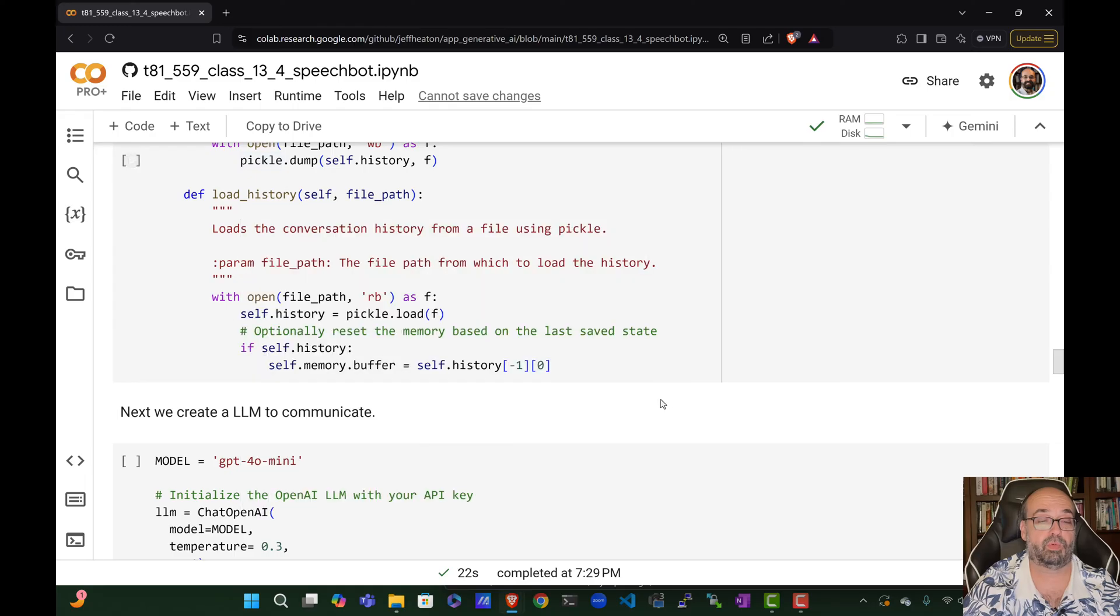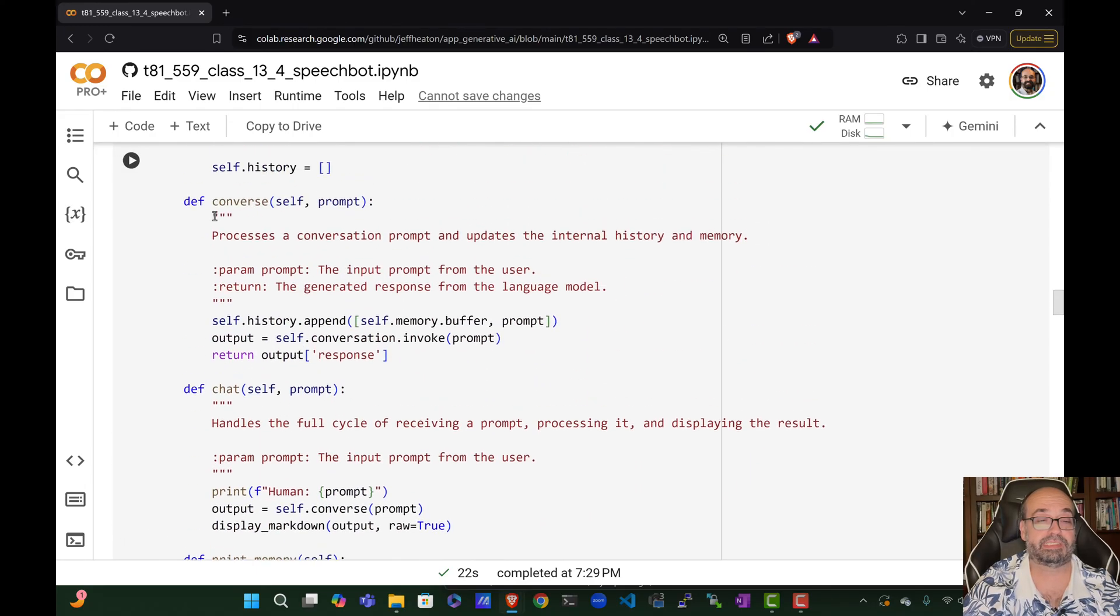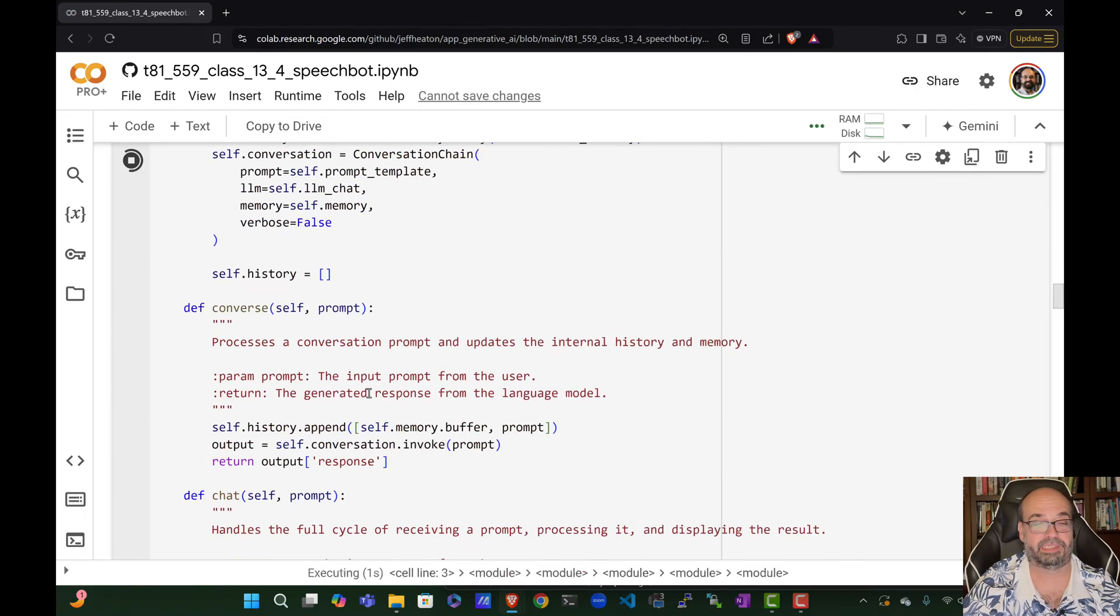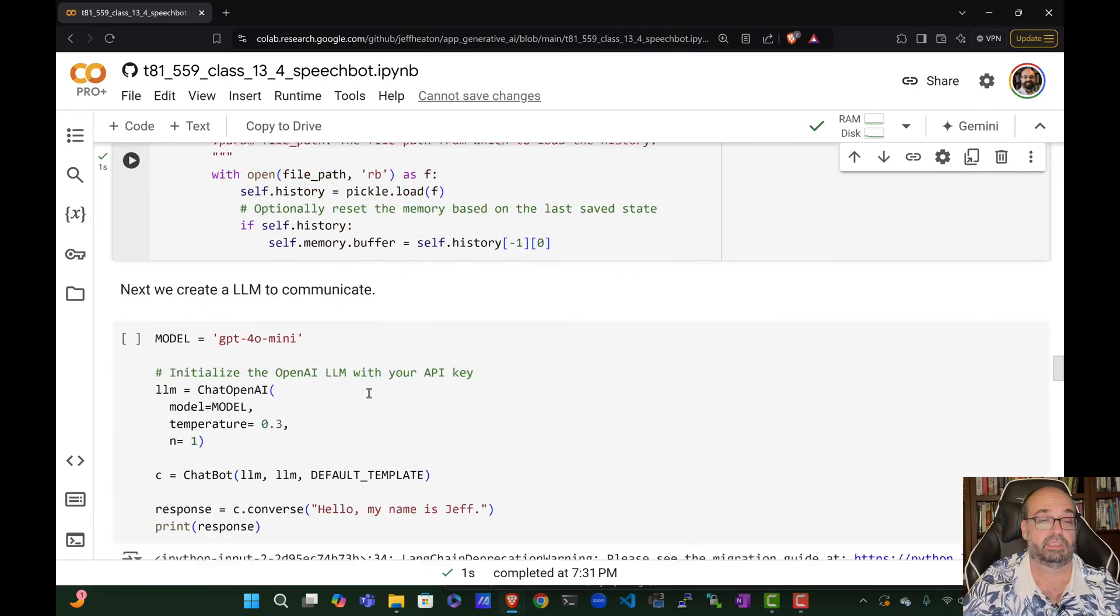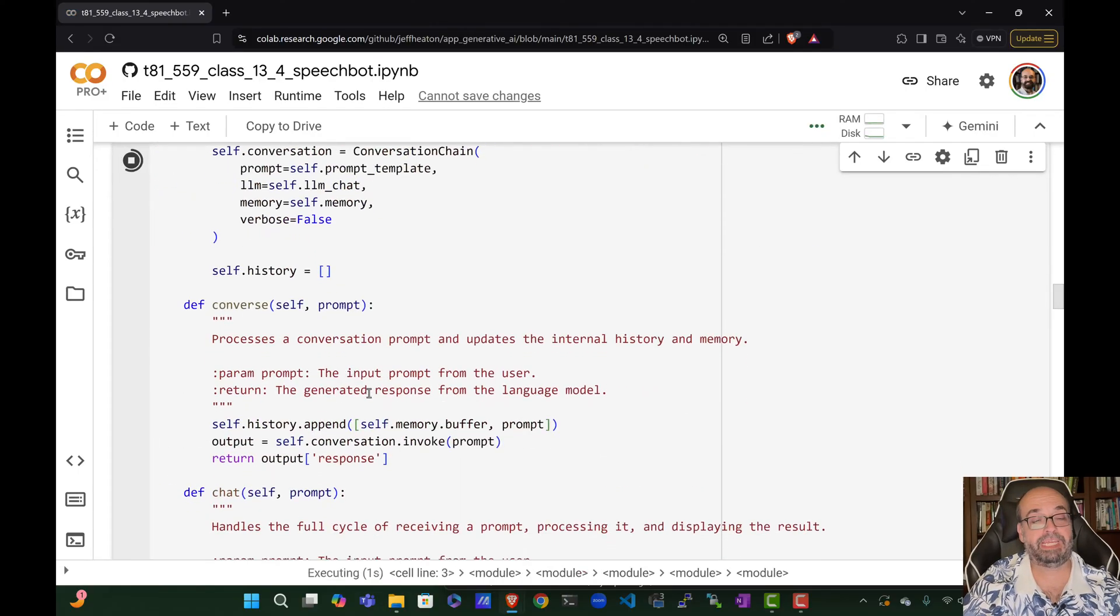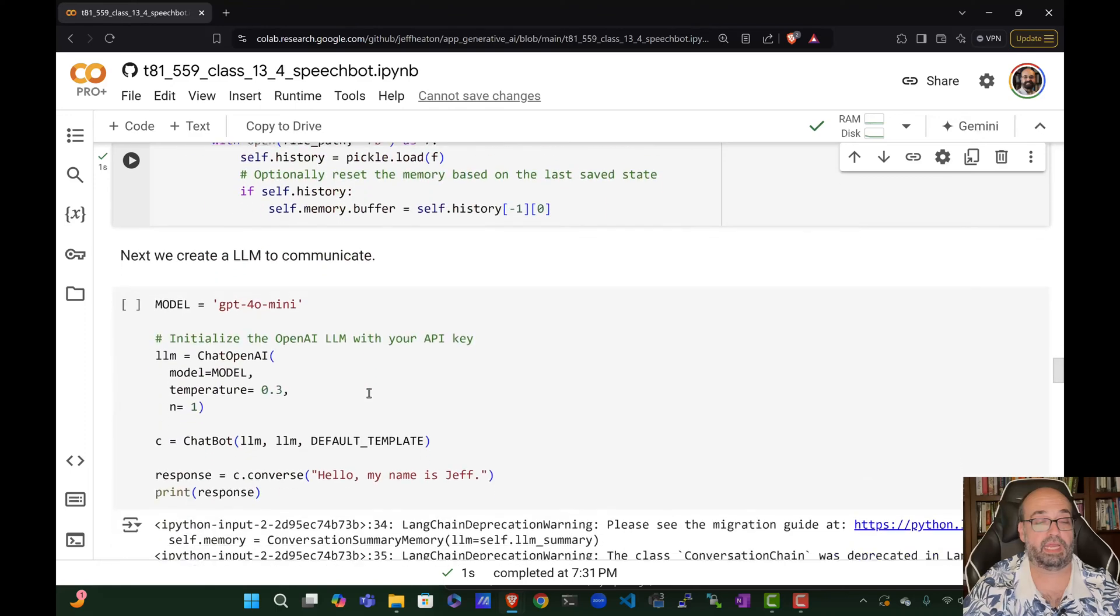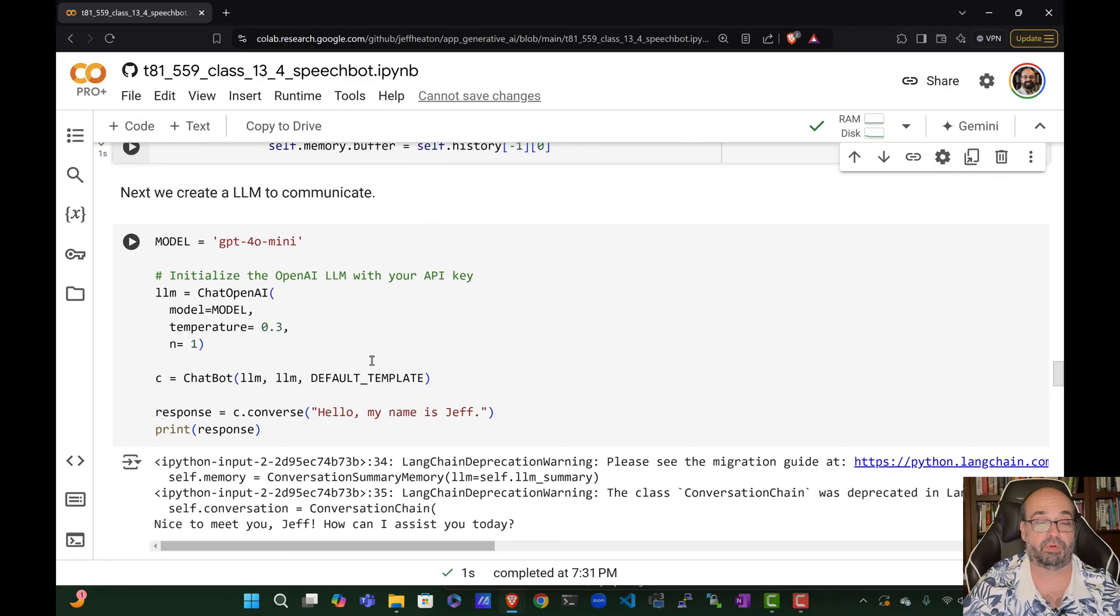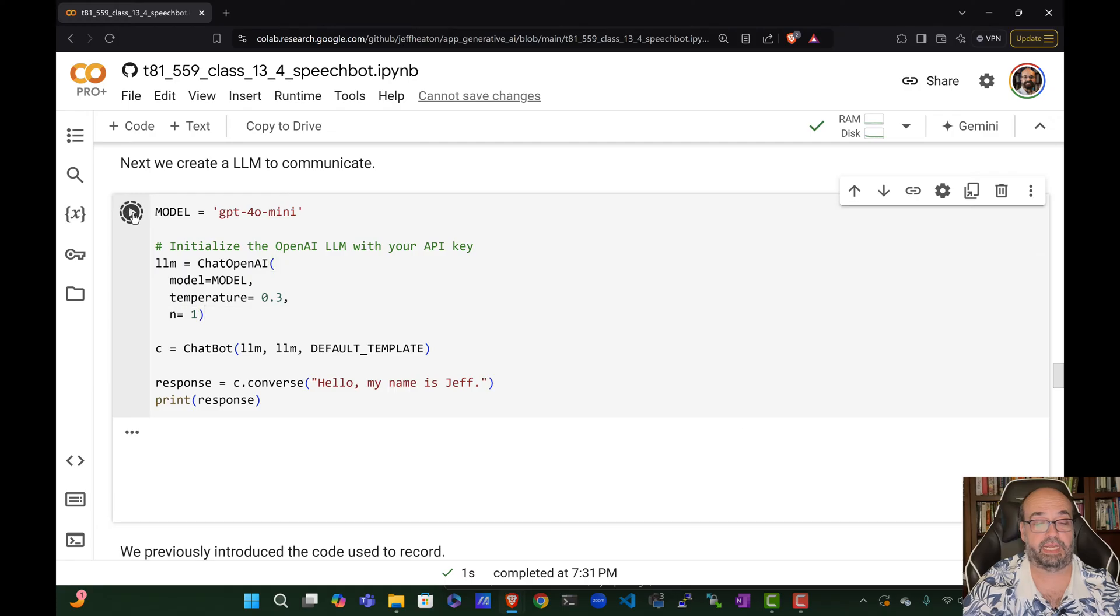So if you've made real good friends with your chat bot, you can save its memory so that it doesn't cease to exist when you close down the program. The model is GPT-4o mini. And let's just go ahead and run it just to test to see that the chat bot is indeed functional, at least at a text level before we do anything fancy. Nice to meet you, Jeff. How can I assist you today?